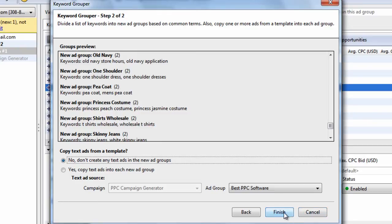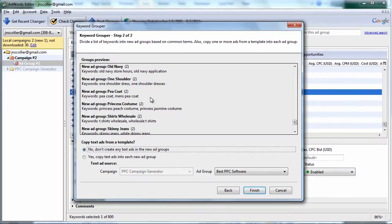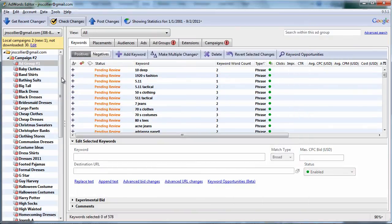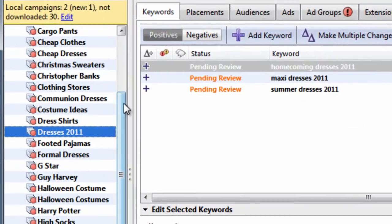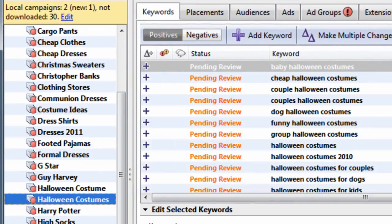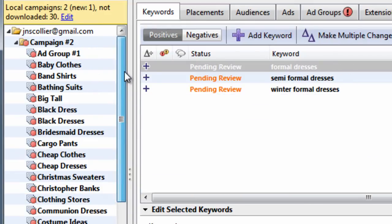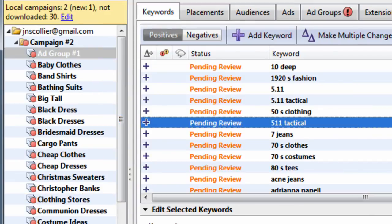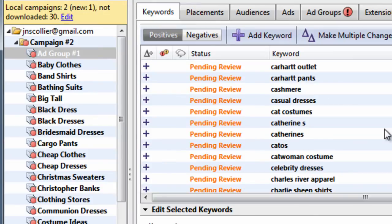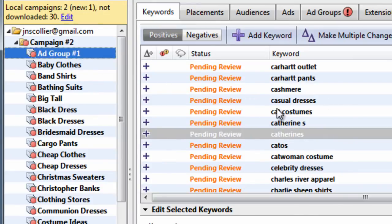So if we hit finish here, it's going to create groups based on our keyword groupings with words in common. So let's just hit finish, look at the result, and you can see we have our keyword groupings all broke out. So the ad group number one still has keywords in it. And this is because it didn't group those keywords at the time we were grouping.